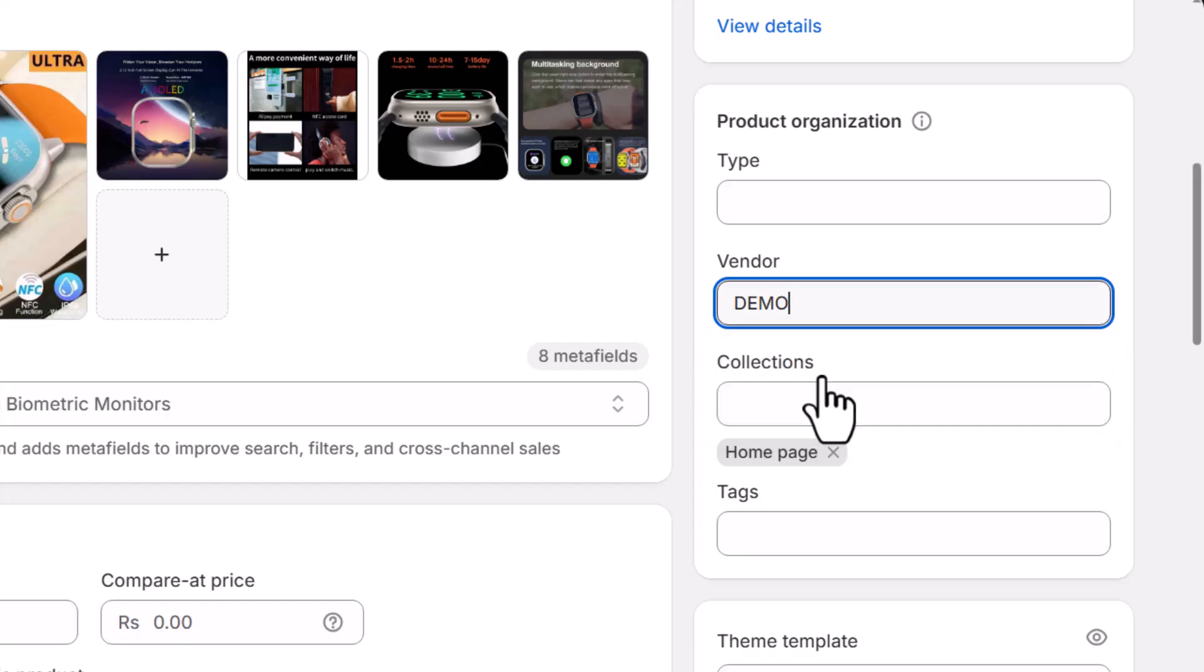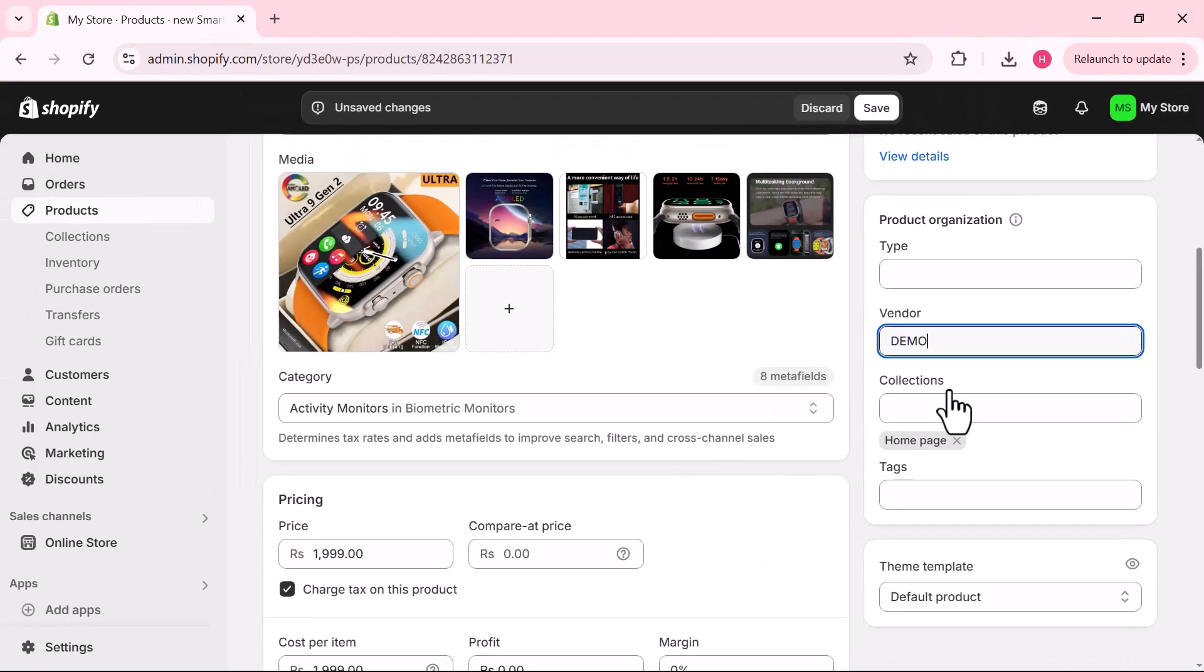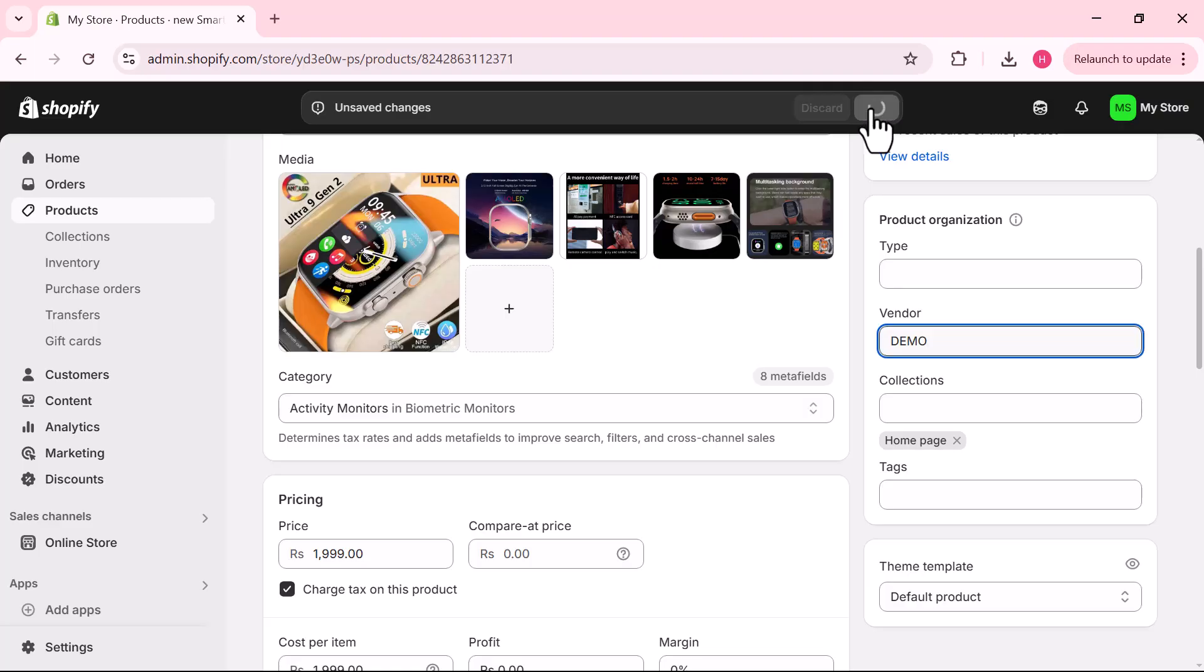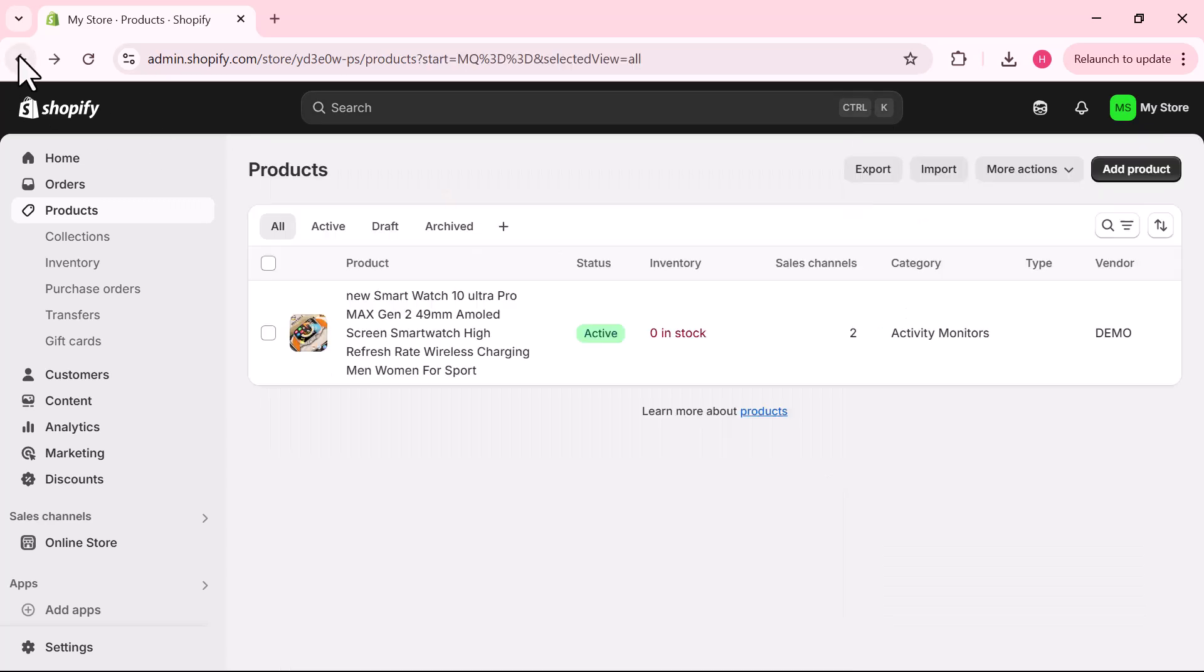After adding the new vendor name, check other changes. Once everything is done, from the top right side click on the Save button to apply the changes. Once the changes are applied, go back to the products page.